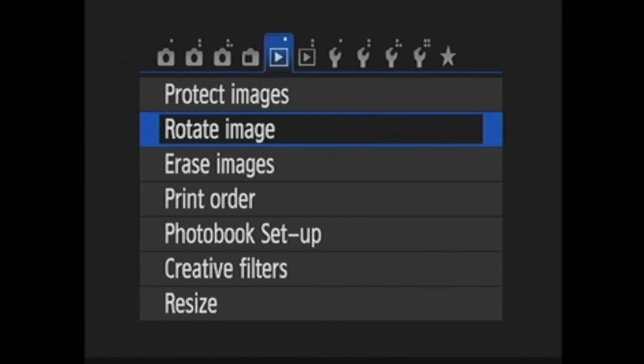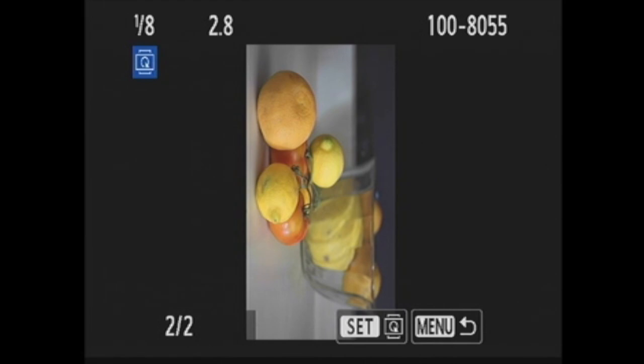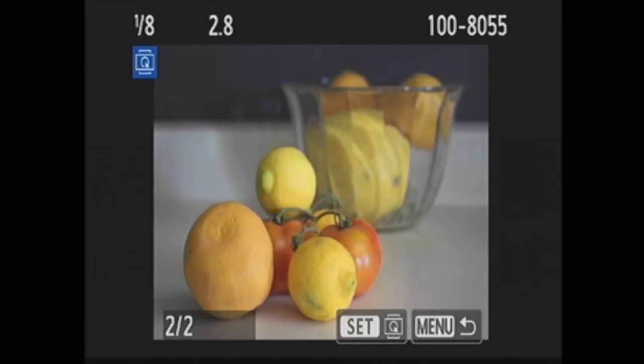Next is rotate image. When you press set here, you are taken to playback where you can rotate images by pressing the set button.